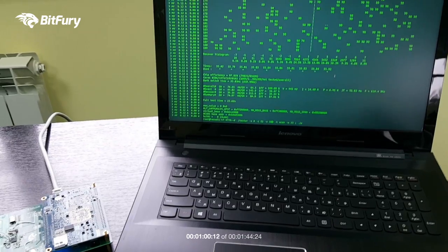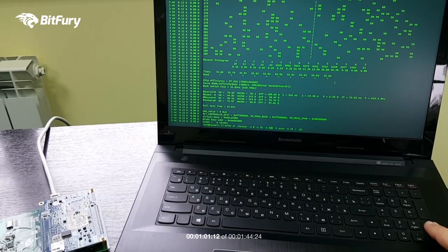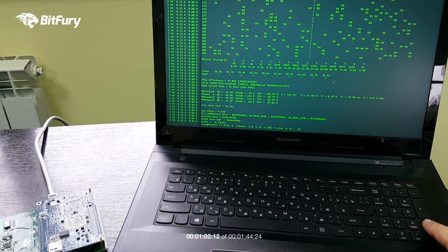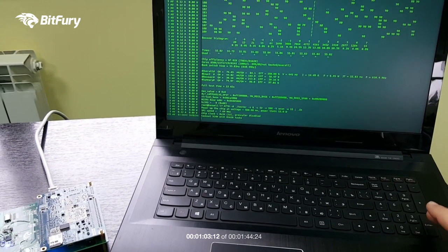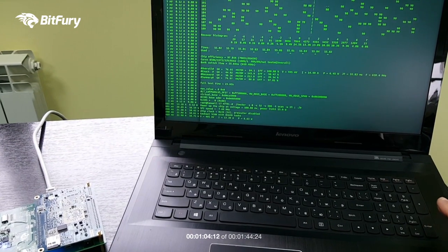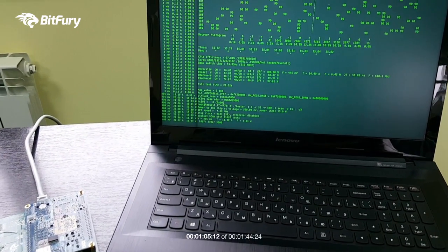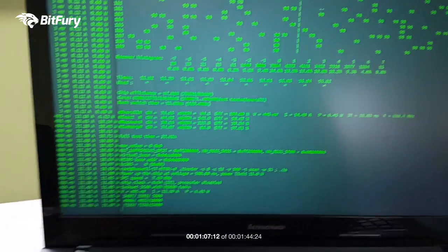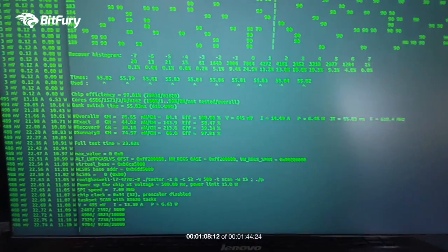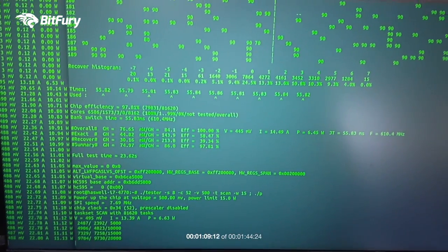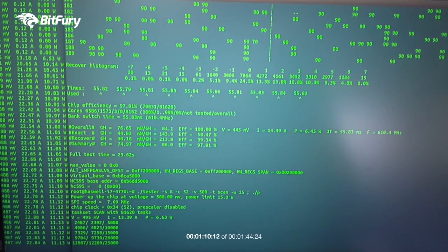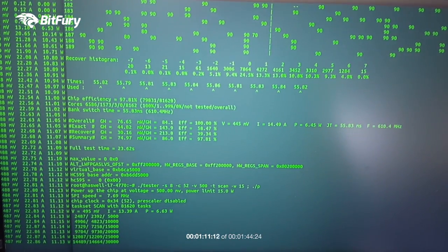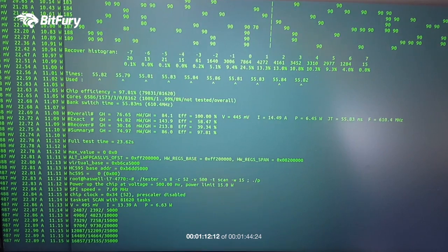So we've set a core voltage of 0.5 volts and we're running at 22, 23 amps, pulling about 11 watts of power.